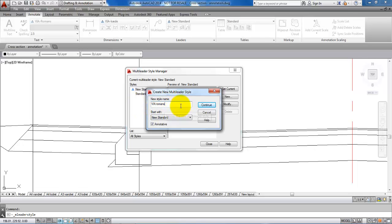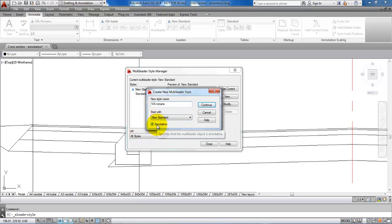I will call it via romance. Then it's very important that we mark that we want to make this leader annotated, and just click on continue.